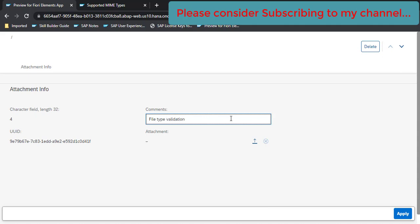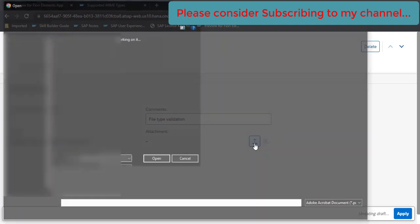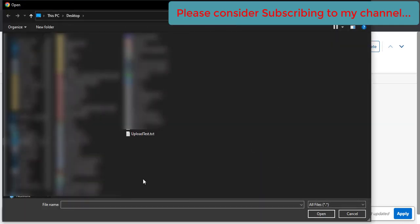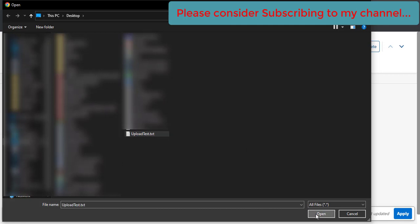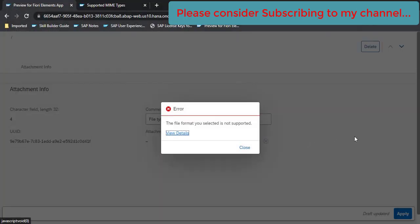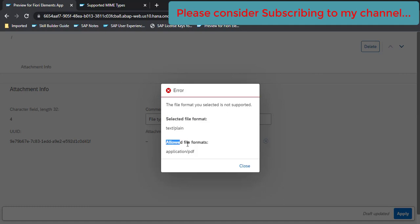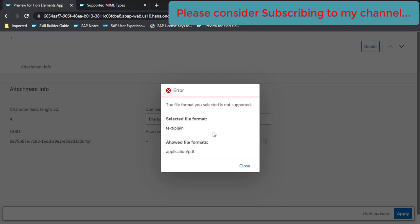File type validation. And try to upload a file which is not a PDF type file. So I am taking here a text file. Select this and open. See, we are getting now an error here. What the error is showing here? The selected file format is text/plain and allowed file format is application/pdf. It means it is automatically providing you an error message, a descriptive error message, if you have applied a MIME type restriction while uploading a file.